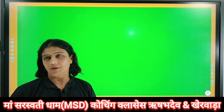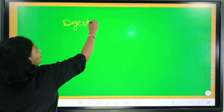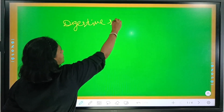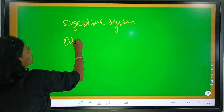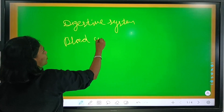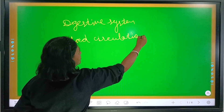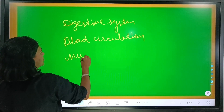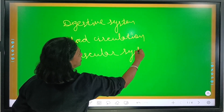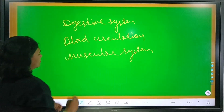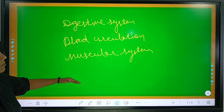Today I am going to talk about the various systems of the human body. There are various systems in our human body like digestive system, blood circulation system, and muscular system.